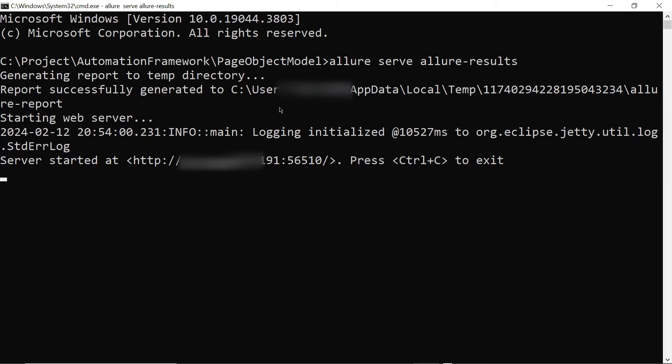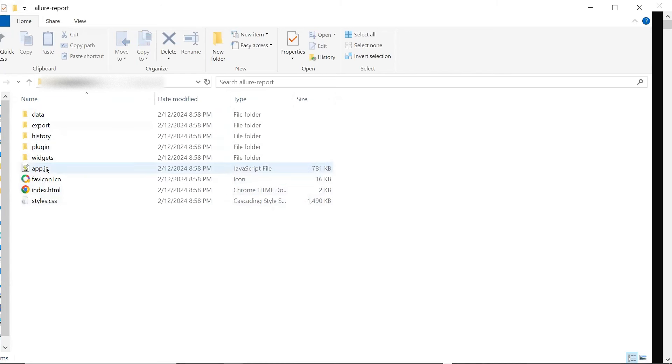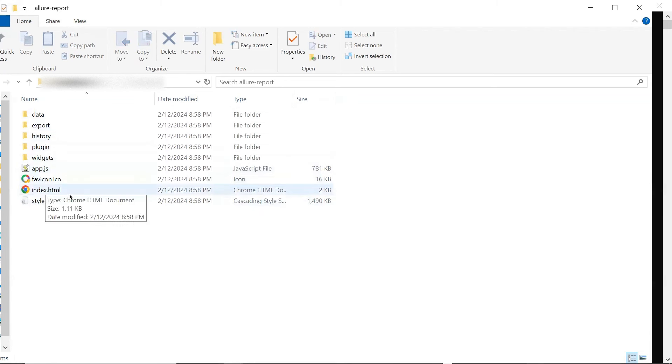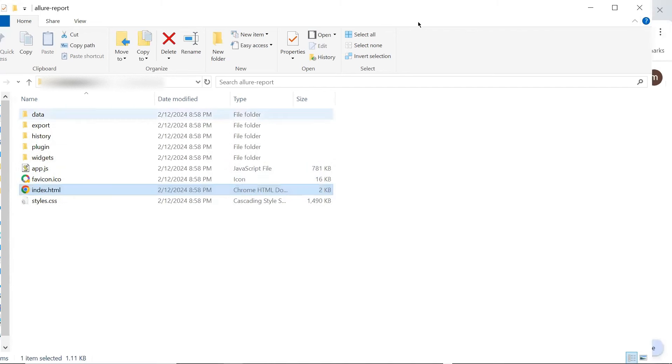And now if I move to this path, then we can see that an Allure report folder has been generated at this location. And here we have the HTML report and all the supported files. So this is the report file generated by using the allure serve command.